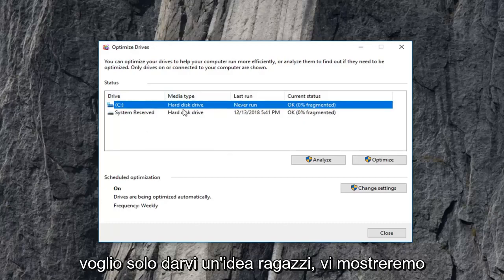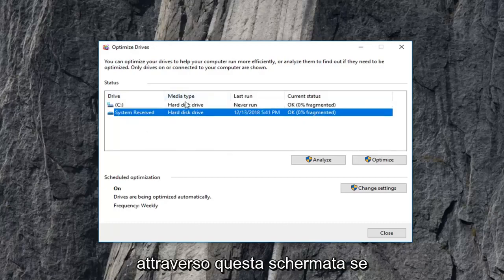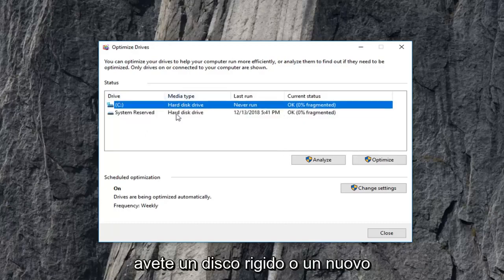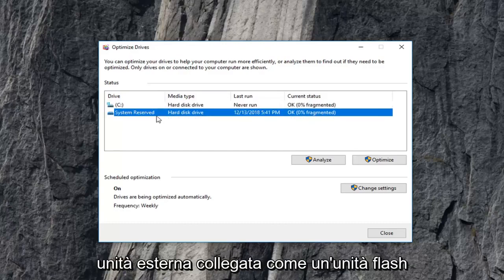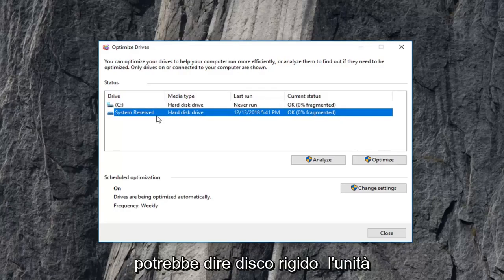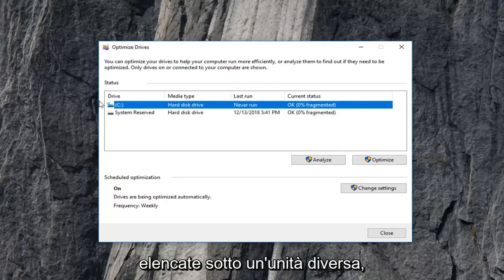But just want to give you guys an idea. It will show you right through the screen if you have a hard disk drive or a solid state drive. Keep in mind if you have any external drives plugged in like a flash drive, it might say a hard disk drive as well, and a solid state drive could be listed underneath a different drive.